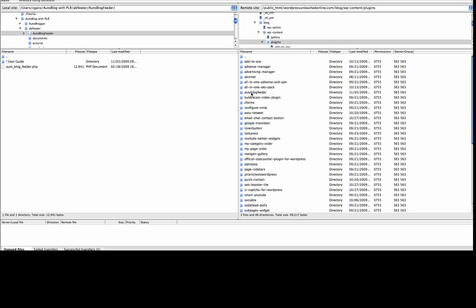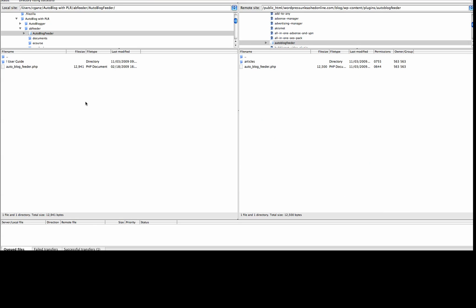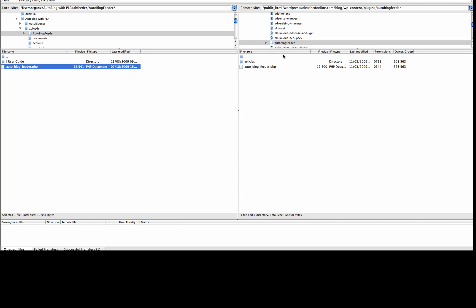You can see it right here — all you do is create that folder. On your local side, when you get AutoBlog Feeder, there will be a User's Guide folder and an AutoBlog Feeder.php file. Click on it and upload it into your server in your blog. You also want to create a folder called Articles in that same AutoBlog Feeder folder.